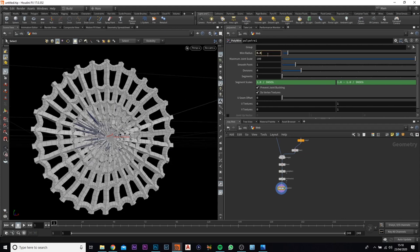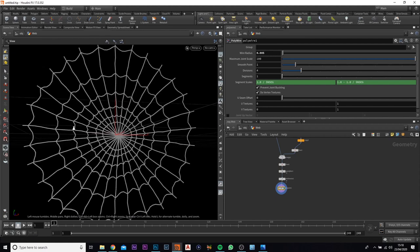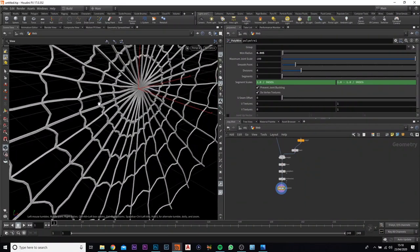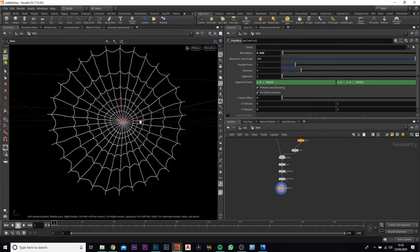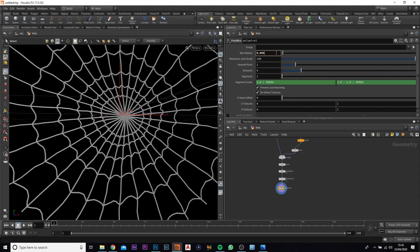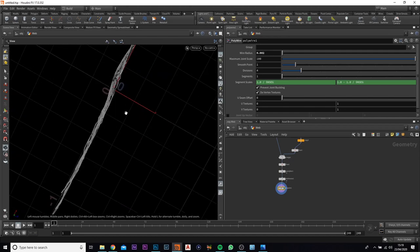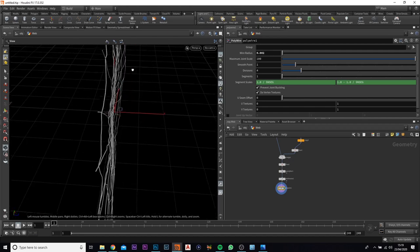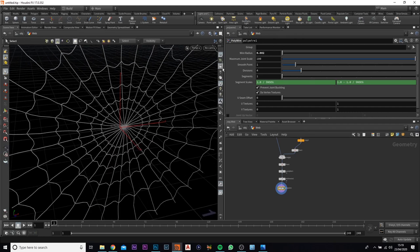I'm going to go with 0.05 for the moment and see how small that goes. We don't want it too thick — a spiderweb isn't thick — but we don't want it so thin we can't see it. I think that's good. You could probably go a little lower, maybe 0.02. Yes, I think that's perfect.